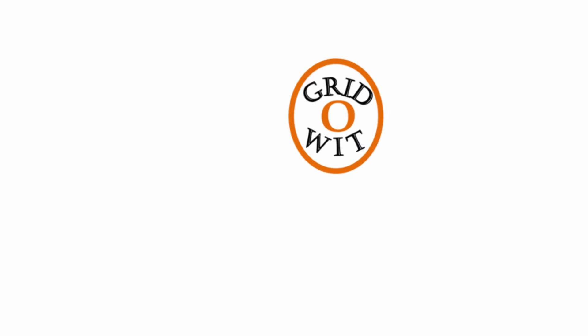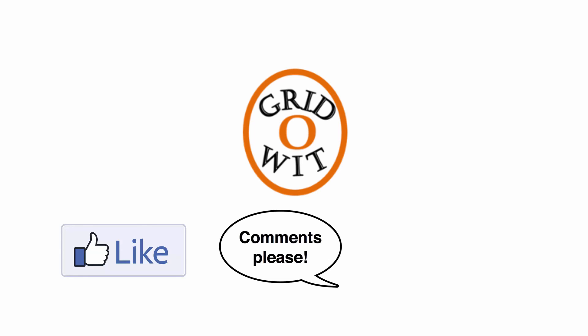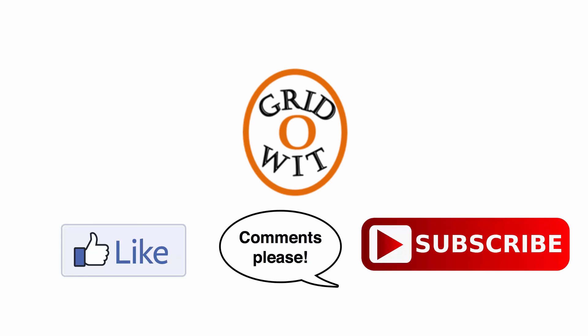For more information, see the links in the description area. If you like the video, click on the like button. For giving suggestions, you can type comment and don't forget to subscribe the channel. Thank you.